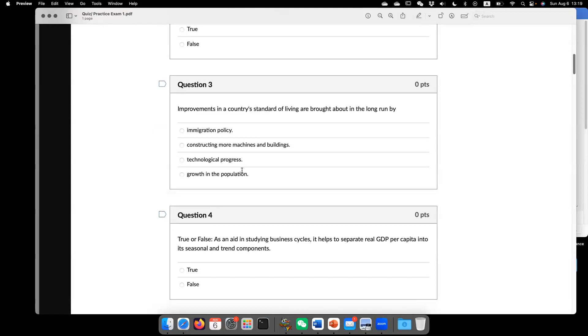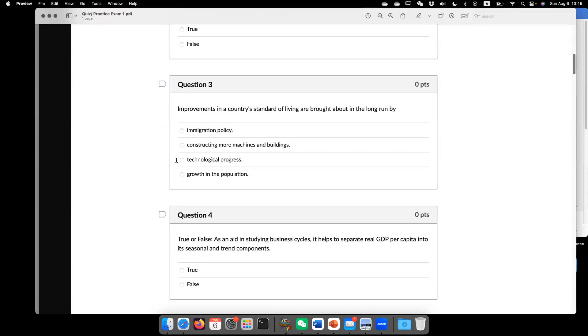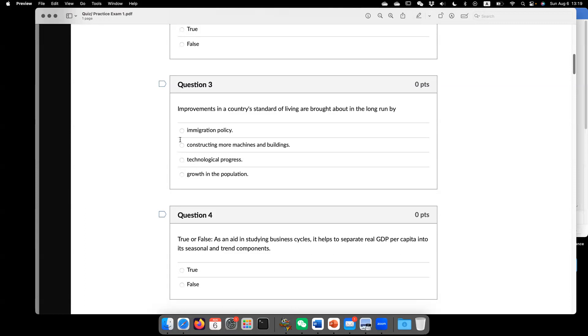So now go to question three. The correct answer should be technological progress. Because the technological progress, that is the only way you can generate sustainable long-run growth.